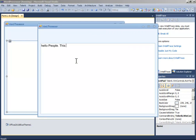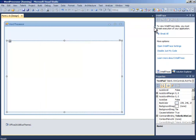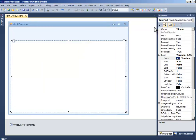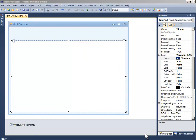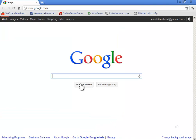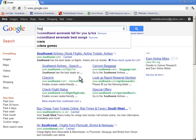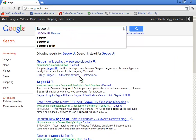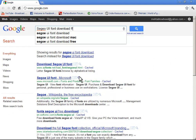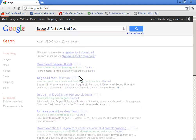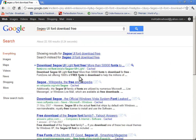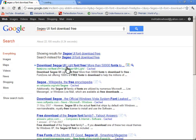But I don't like the font, so I will go to the internet browser and search for the font. Go to Google and type 'Segoe UI font download free' and click the first link.